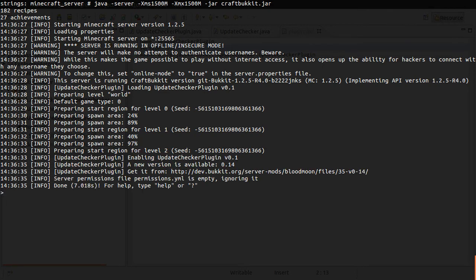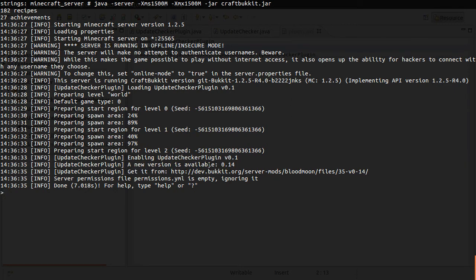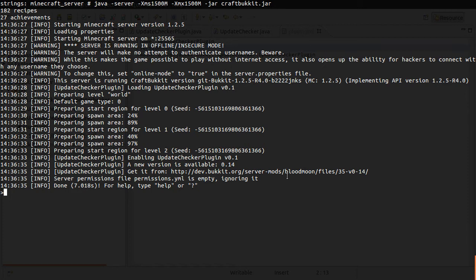I've got a new microphone, by the way. You can probably tell I sound different. Anyway, there you go. So you can see that the plugin's been enabled, and then it says a new version is available, 0.14, which is obviously not 0.1. And then it tells you the download link. Just notice that this isn't a download link for this plugin, because this plugin isn't a real plugin. It's just a does-nothing plugin.